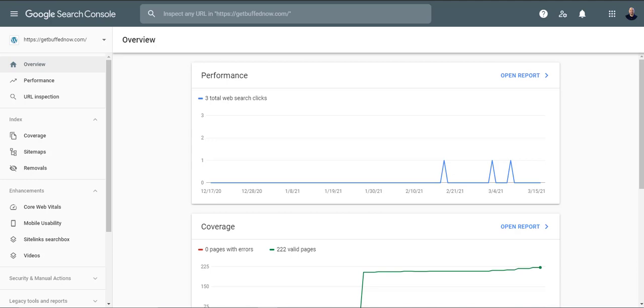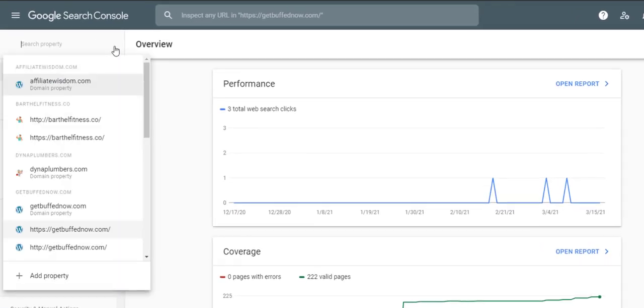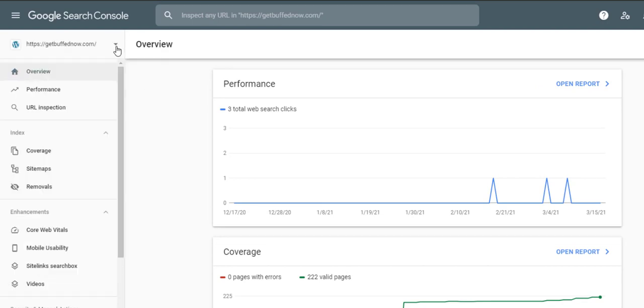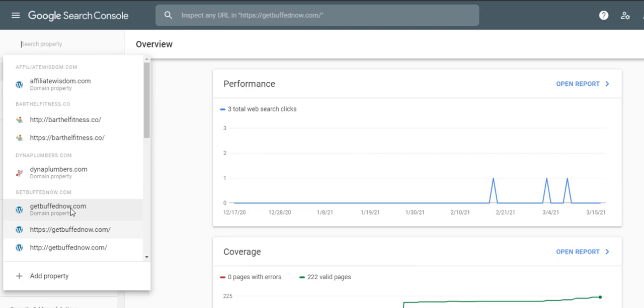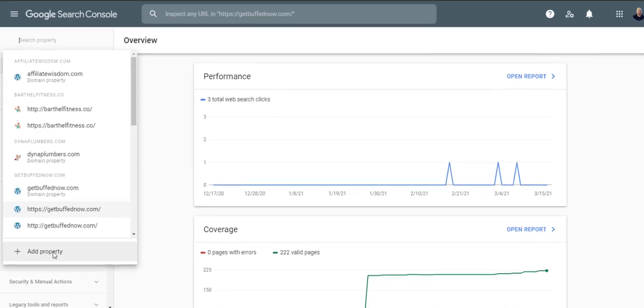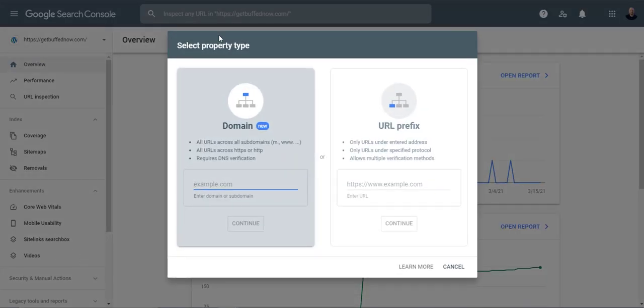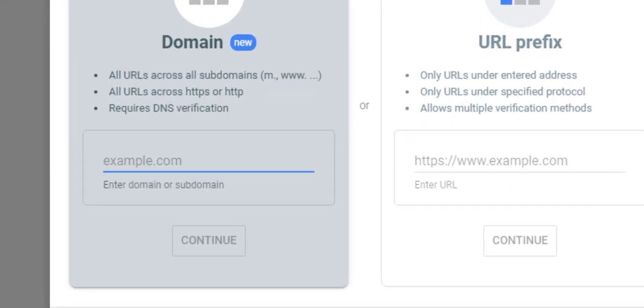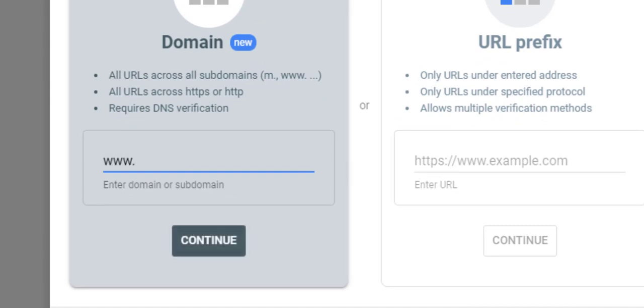So basically if you already have domains in here they're going to be listed here and we're just going to go to add property. So if you don't have any domains listed you will just need to go to add property and here we will type in the domain that we want to be added here.